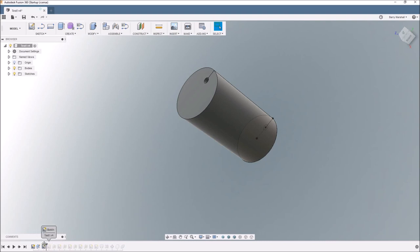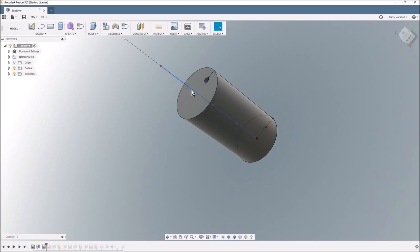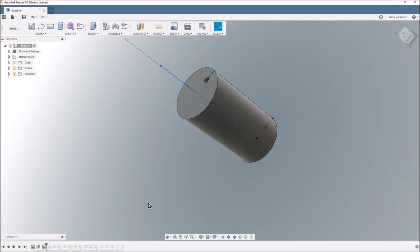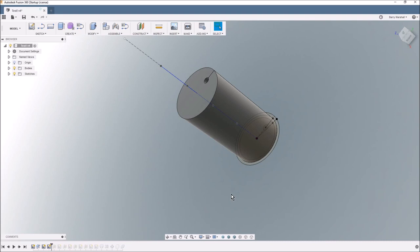So if I 3D print that in a vase mode, I'll get this outer circle, I'll get that little tube and a piece of connecting structure. So now I want to start looking at generating the spiral.